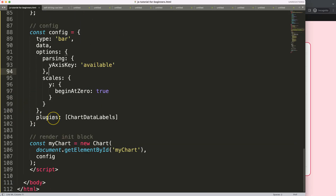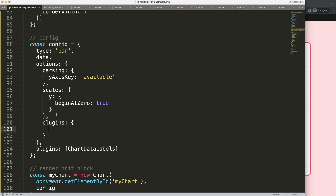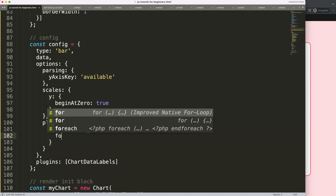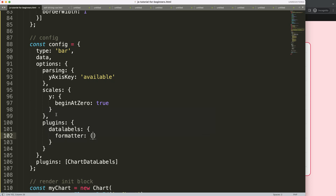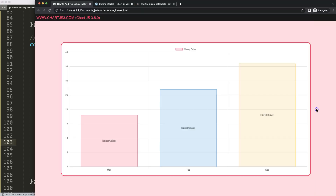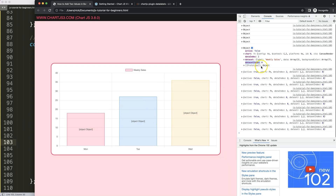Now I want to customize the datalabels plugin. I'll add a plugins section in the dataset options and use the datalabels object. I'll add a formatter — this is a callback function, so make sure you use an arrow function expression. The formatter takes value and ctx as parameters. I'll console log ctx, refresh, and open the developer tab. You can see the full ctx object with all the information we need, including the dataset index and data index.